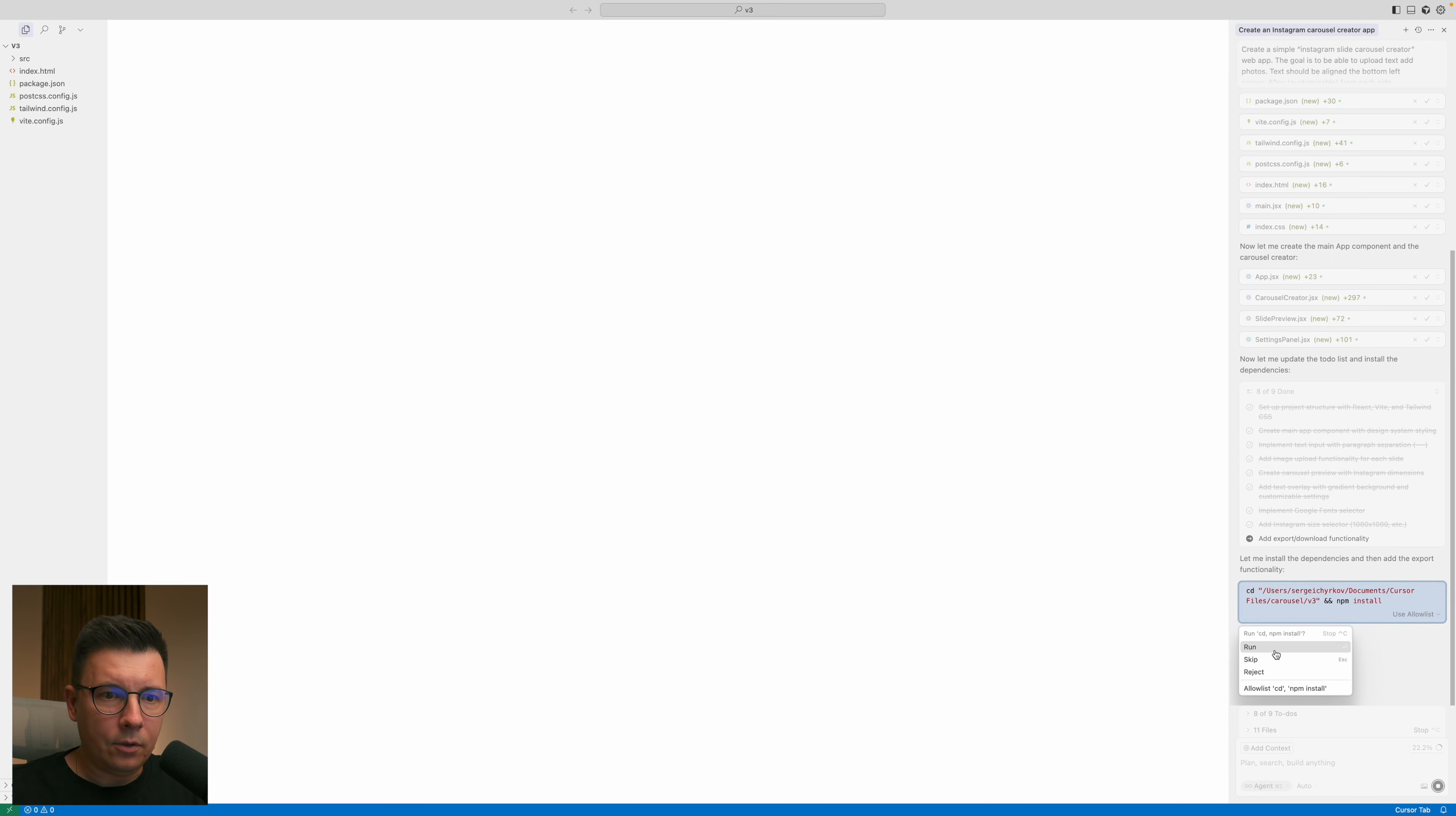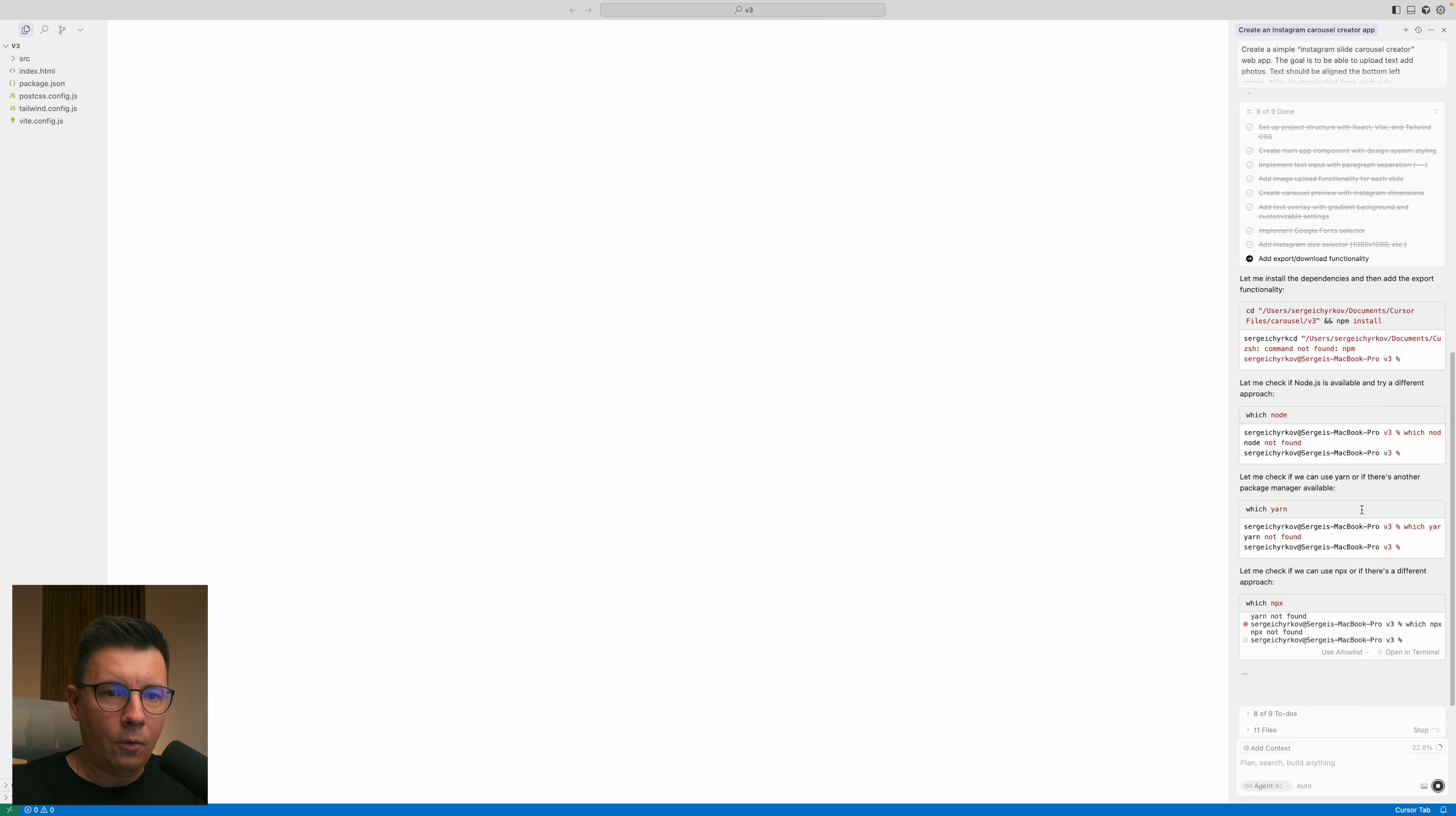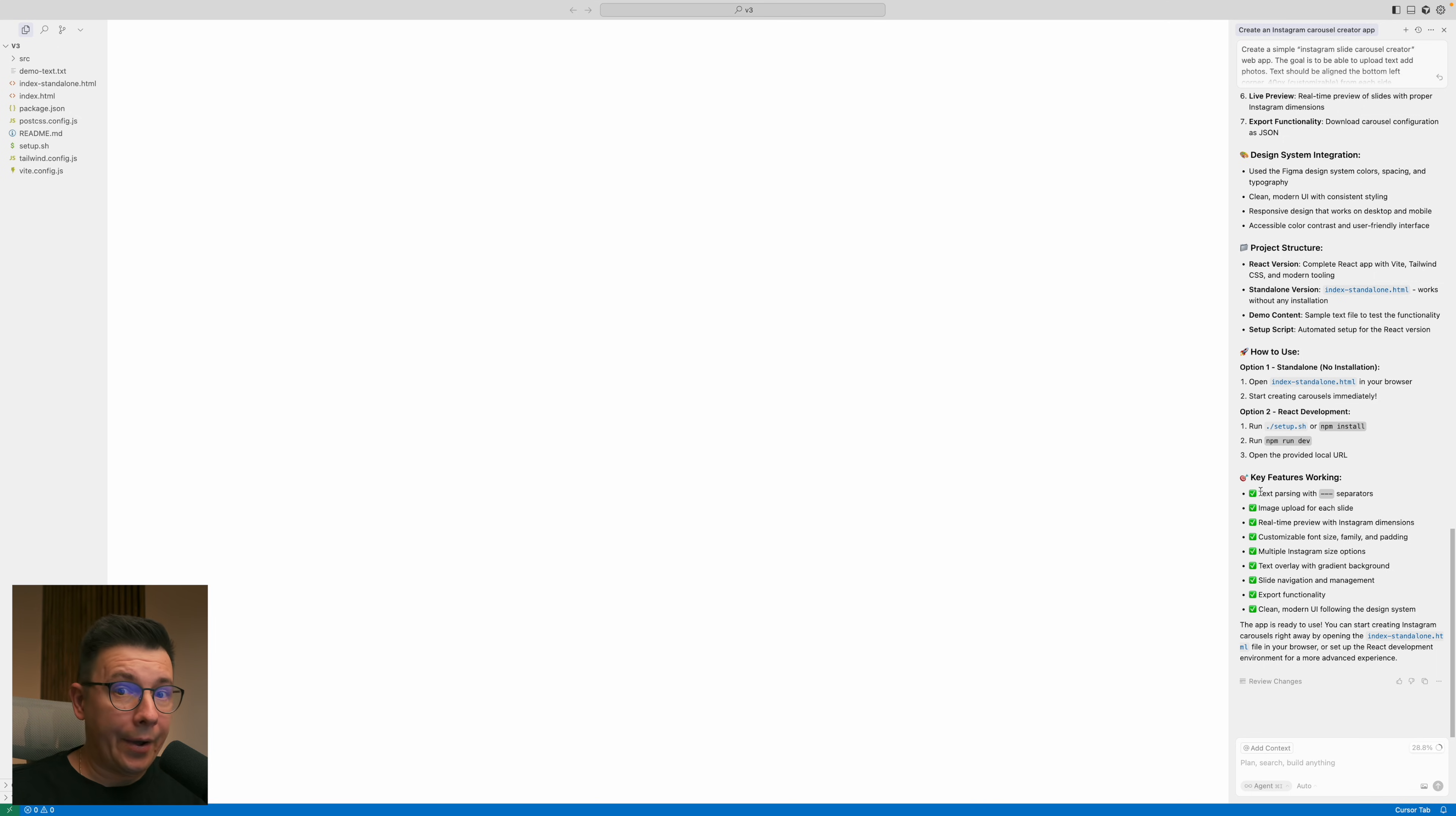Currently Cursor wants me to run npm. Well I don't even need to know what it is and we just agree to everything and we wait. I hope my computer is not gonna burn down right now. So after a few minutes we have our project ready. Cursor is finishing up and we just need to click keep all and now we can see that the app is ready.